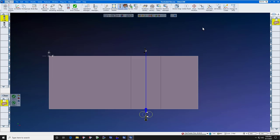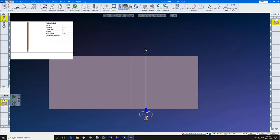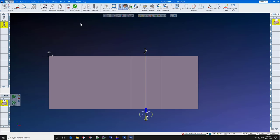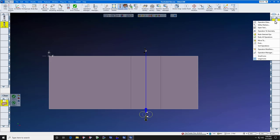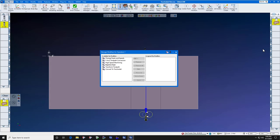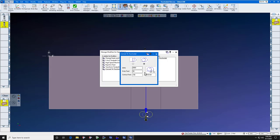Now we're going to convert this tool path to trochoidal. But to do that, we select the tool that we want to make the trochoidal cut with. We right click the operation. Select operation modifier. Convert to trochoidal. Add.